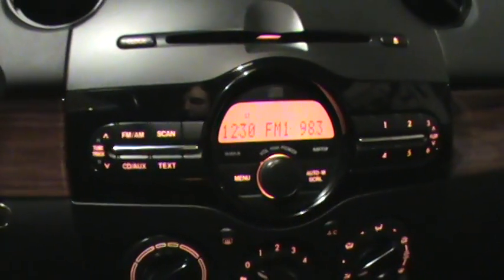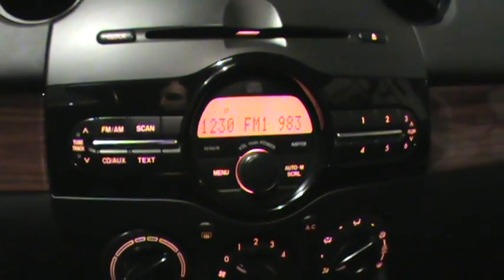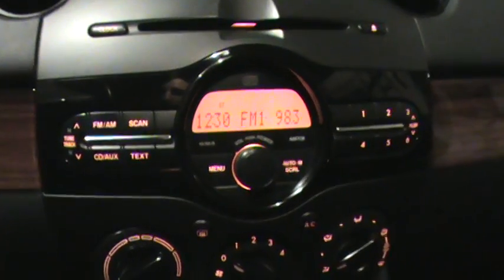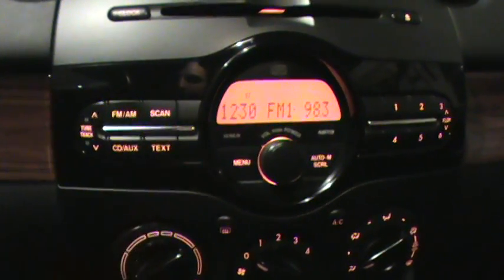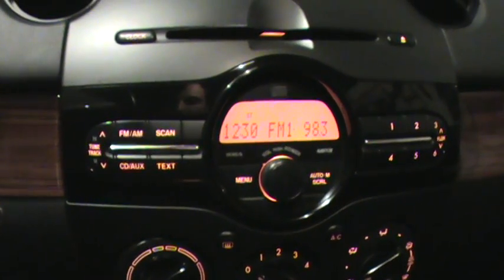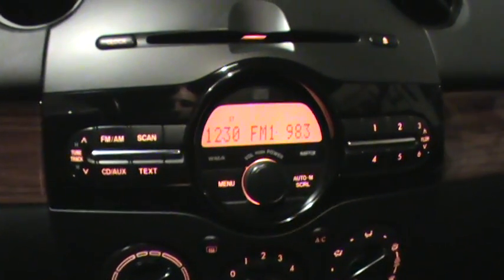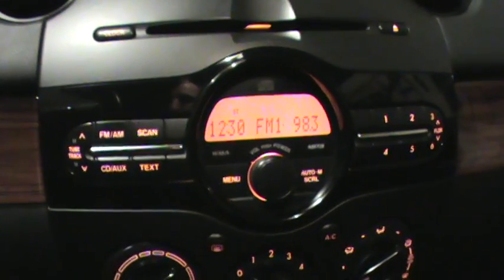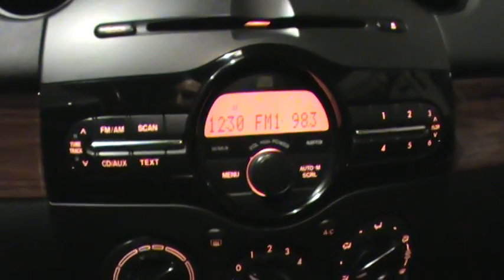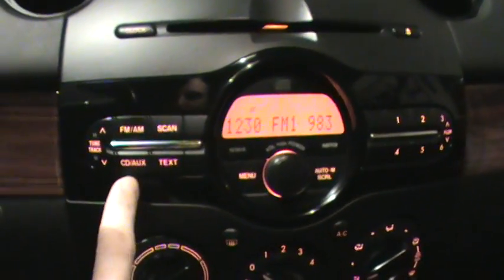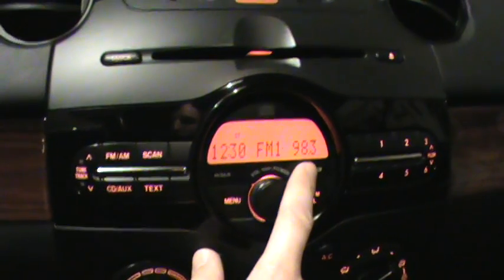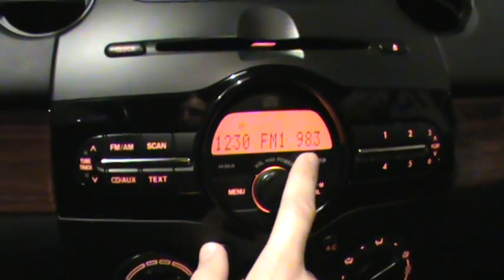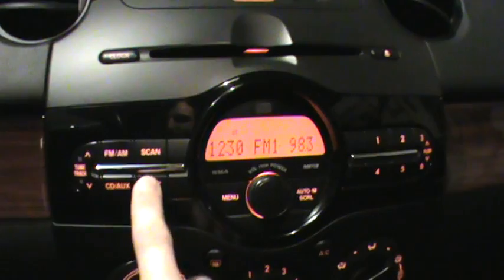I'm here in my Mazda 2 and this is the factory stereo system. You'll notice there's a button on it that says TEXT. Unfortunately, this does not support RDS — the Radio Data System. The European version of this radio does support RDS and I believe it even has an additional button dedicated to RDS, but this one does not. I'm tuned to an FM station that I know is broadcasting RDS, but pushing the button does nothing.